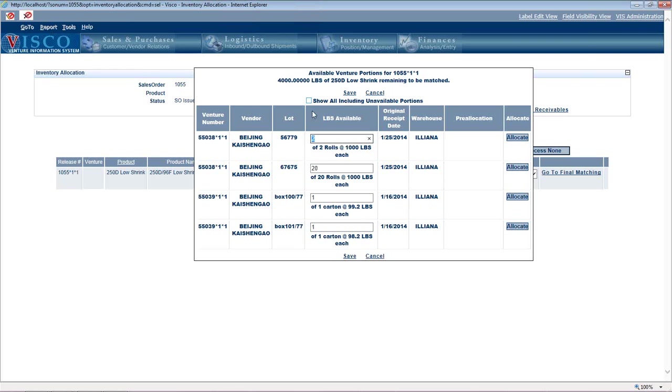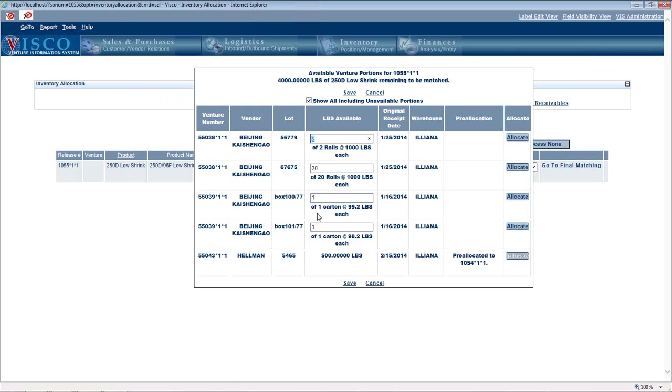Now what I can do here is say show all including unavailable portions, which means let's say I didn't really have enough here to fill the order. If I say show me unavailable, then you'll notice this one pops up too. Well, this is another order that's already pre-allocated to someone else. So if I wanted to, I could steal this and use it for my order instead.